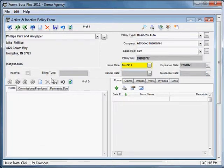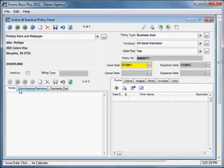Down here across the bottom, you'll see a notes tab similar to other forms. You can add notes about this policy.